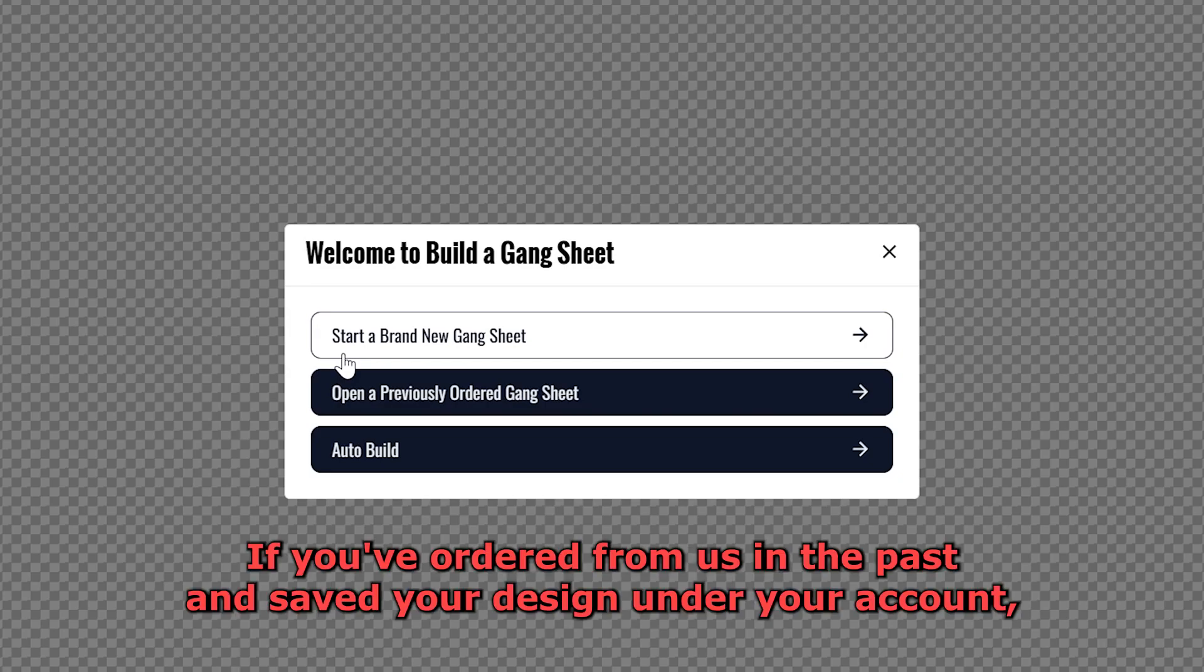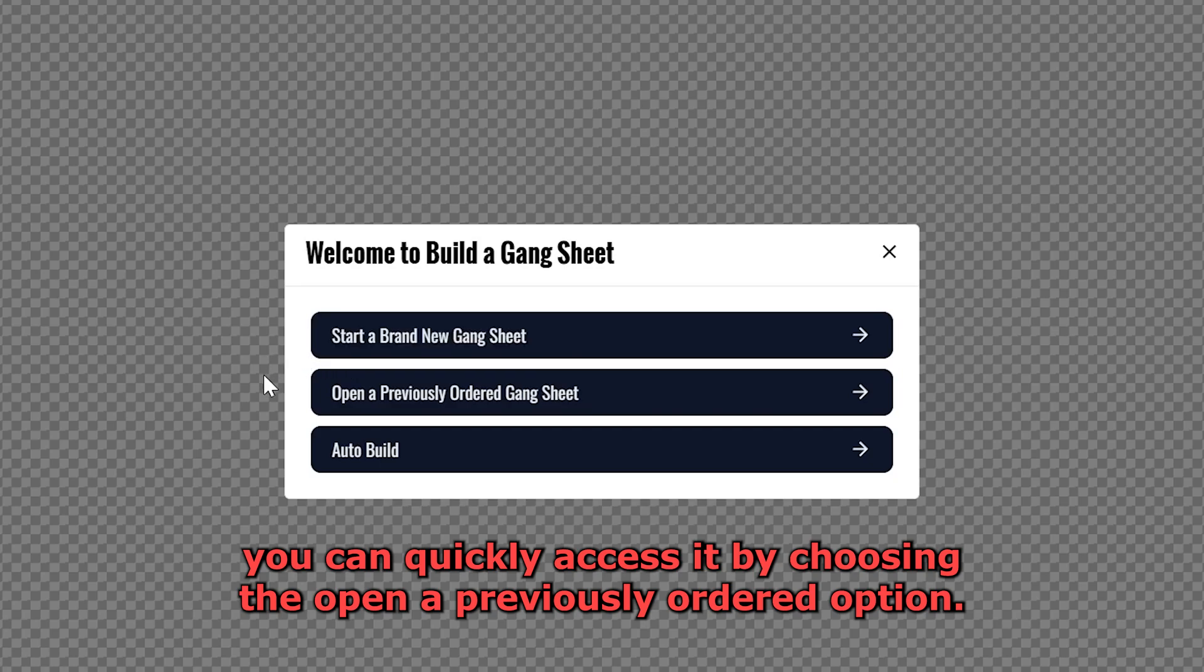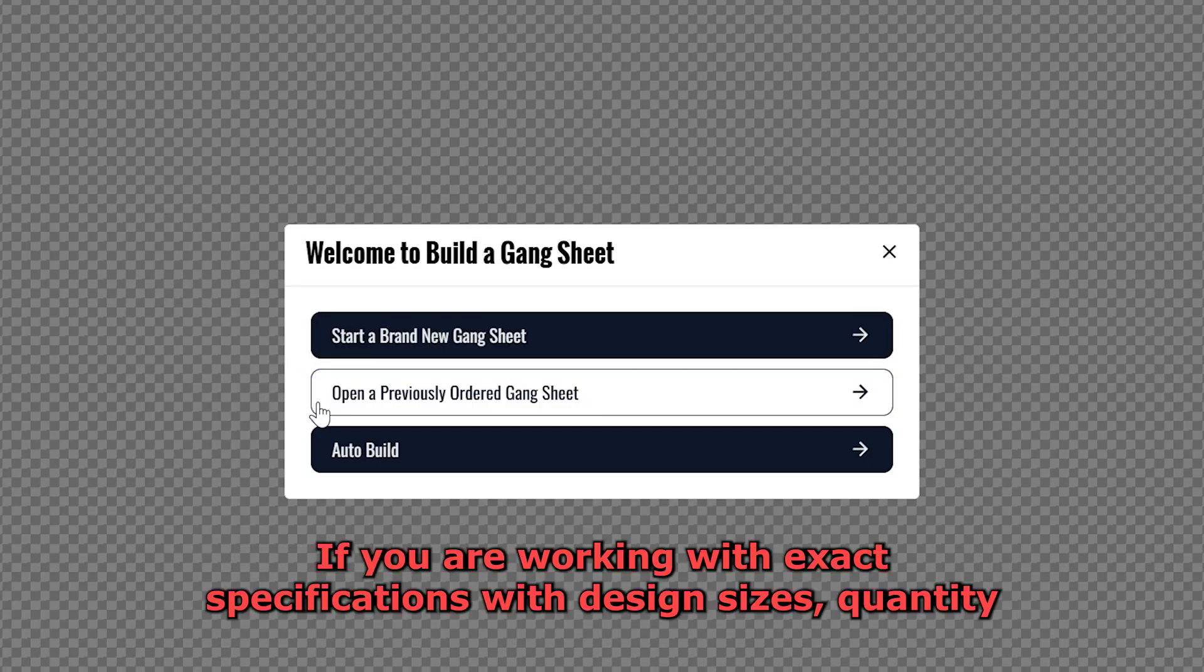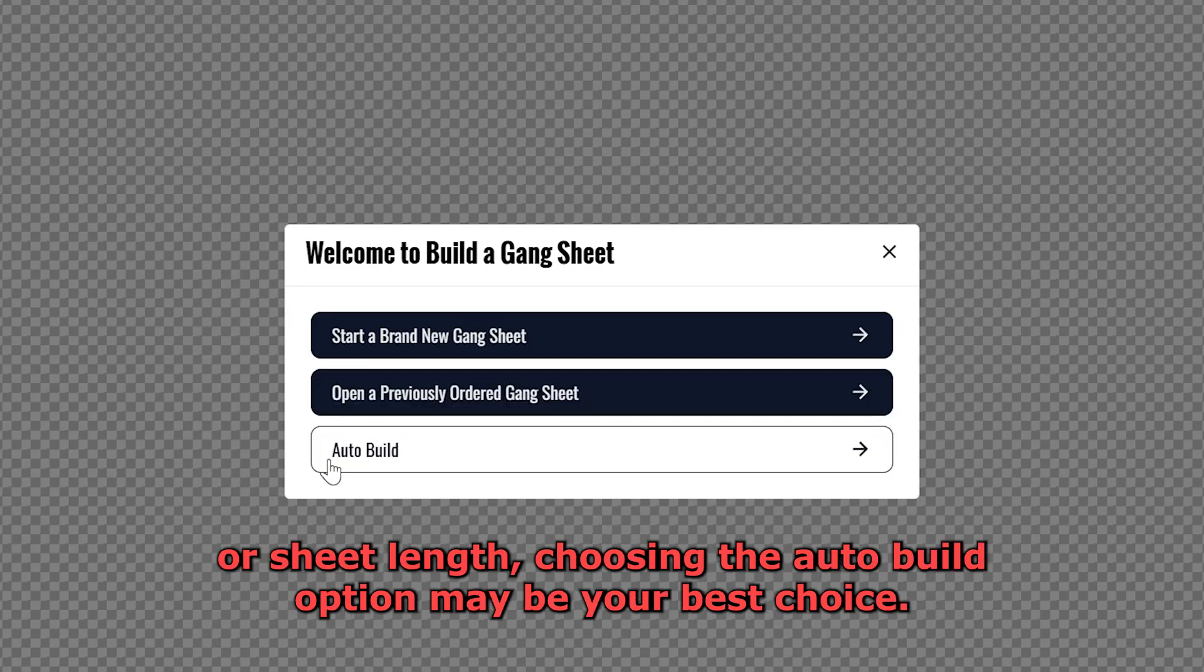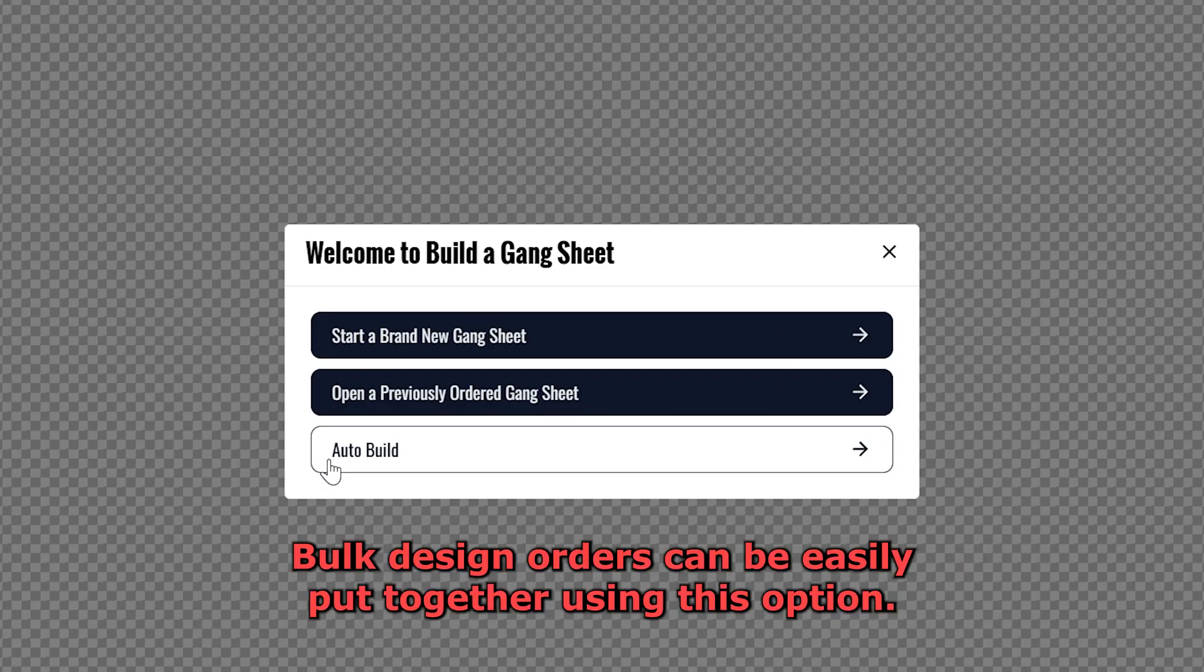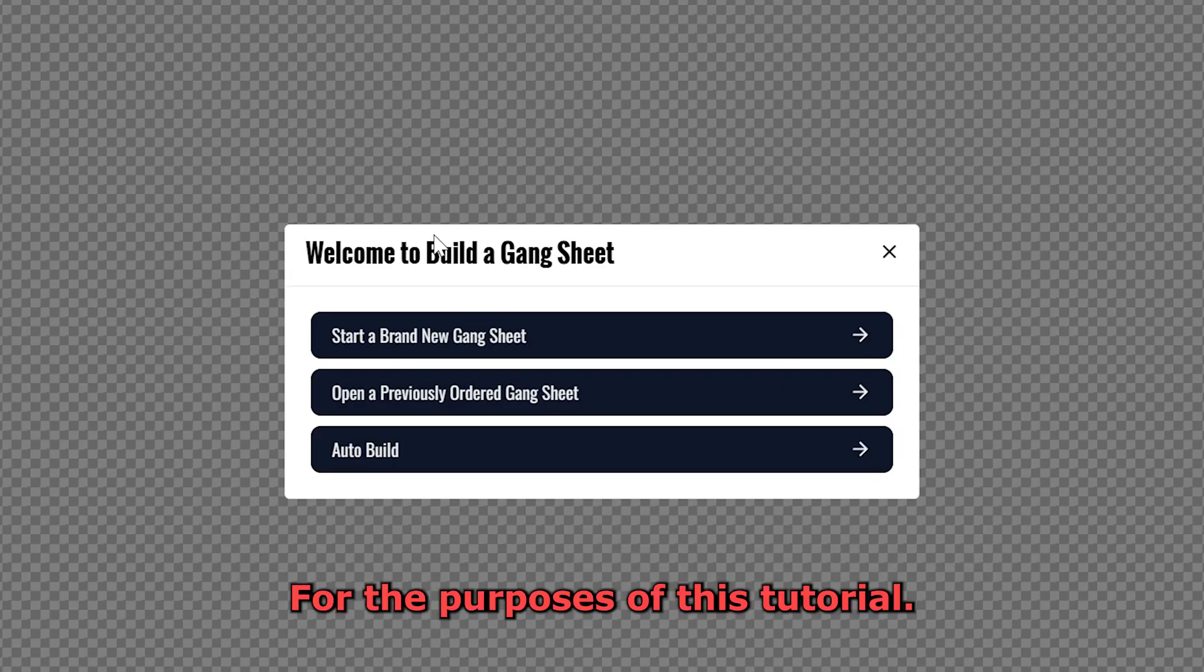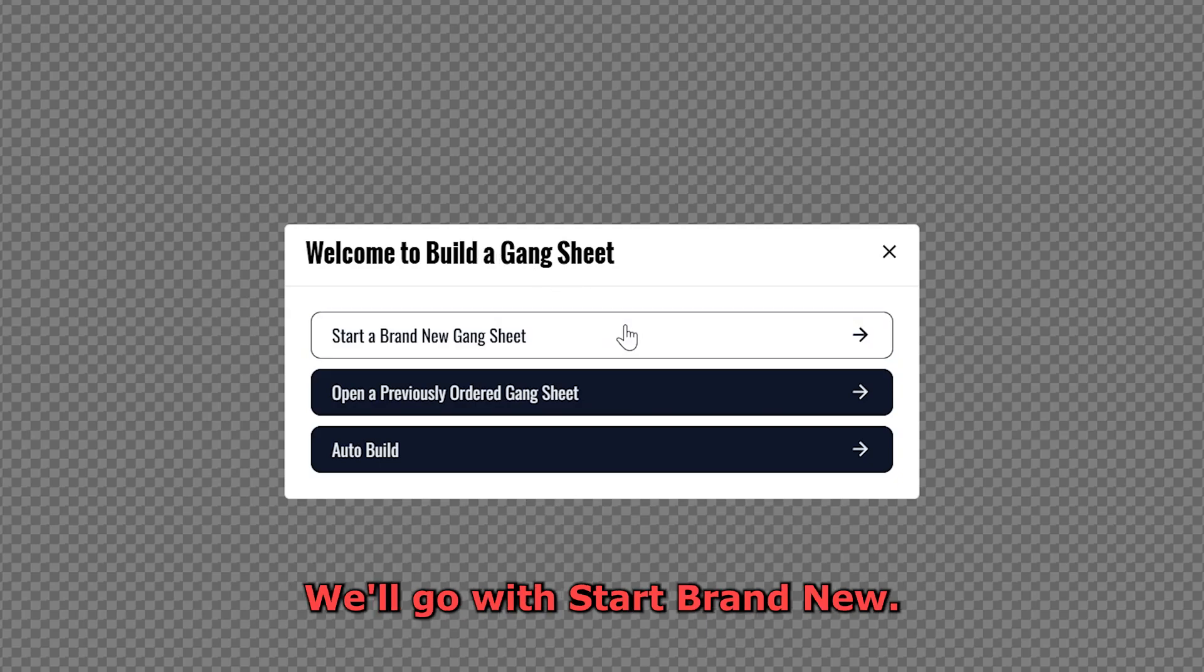If you've ordered from us in the past and saved your design under your account, you can quickly access it by choosing the Open a Previously Ordered option. If you are working with exact specifications with design sizes, quantity, or sheet length, choosing the Auto Build option may be your best choice. Bulk design orders can be easily put together using this option. For the purposes of this tutorial, we'll go with Start Brand New.